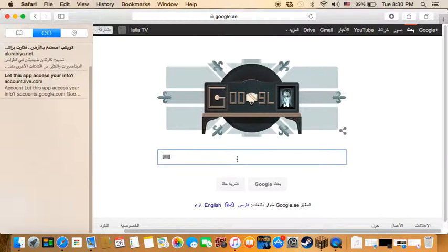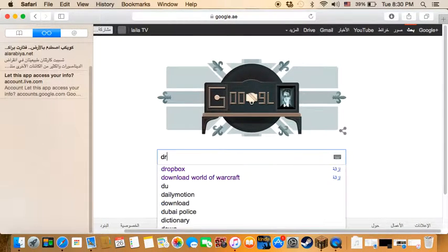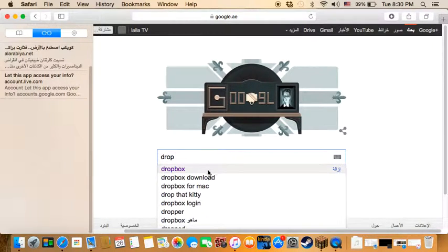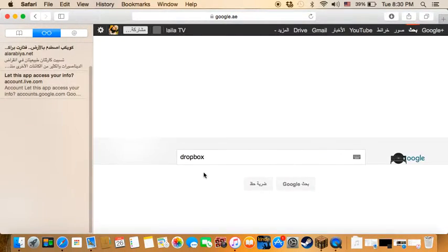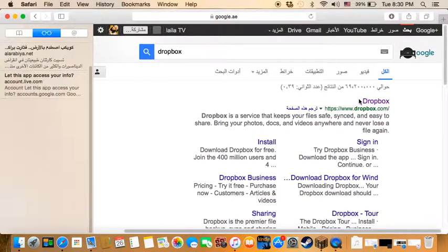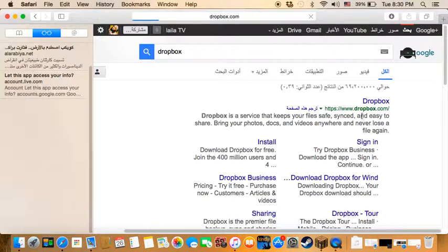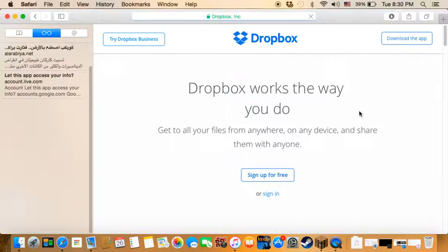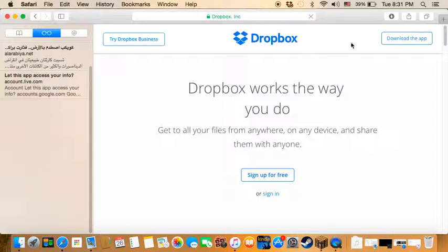When you go to Google, just write Dropbox. As you can see here, you go to the actual page which is www.dropbox.com. See here, download the app.